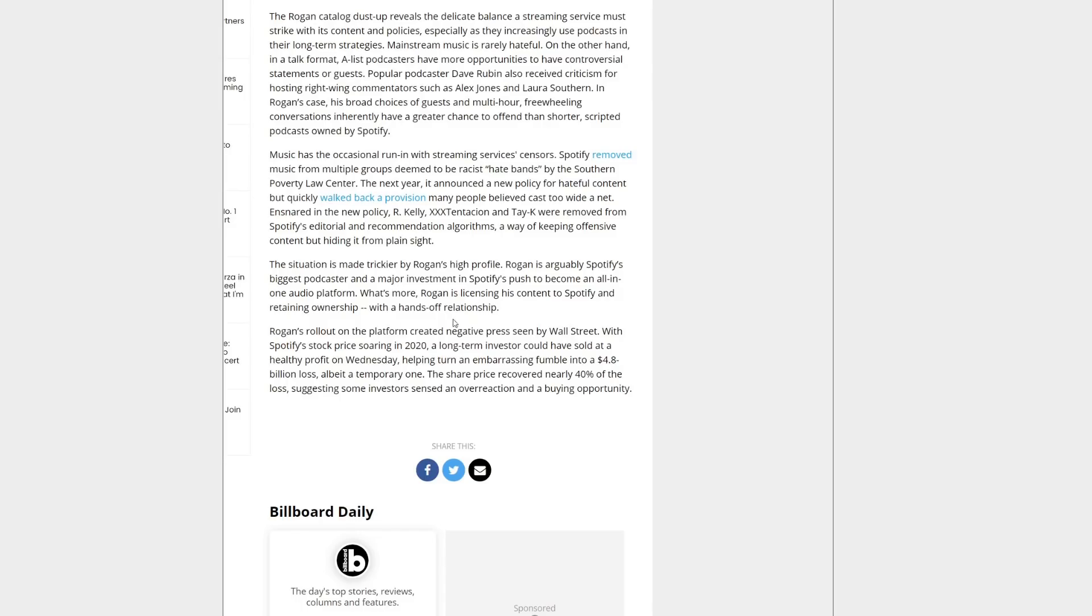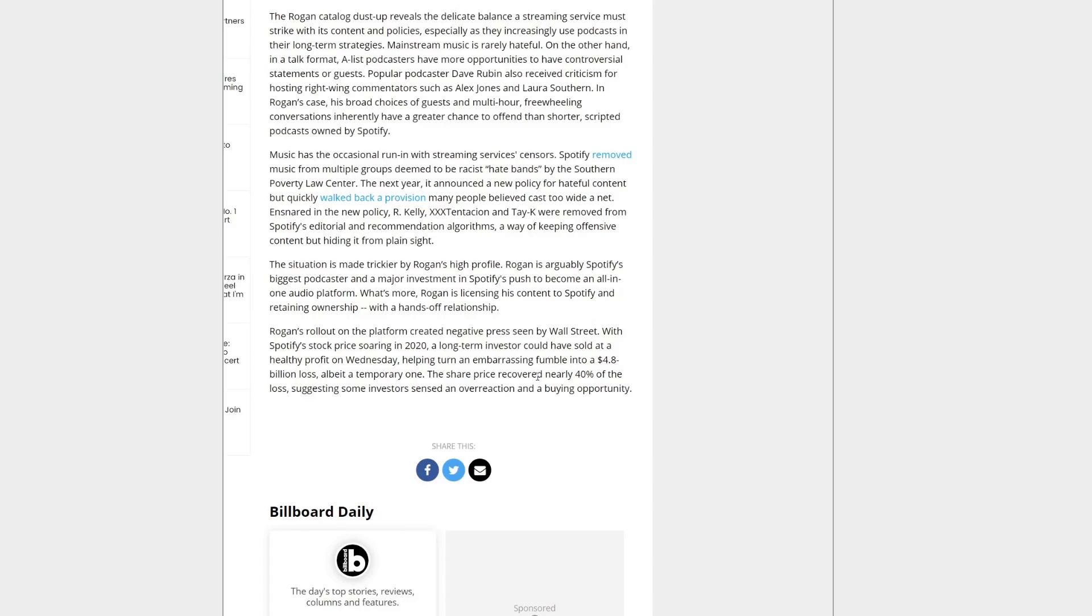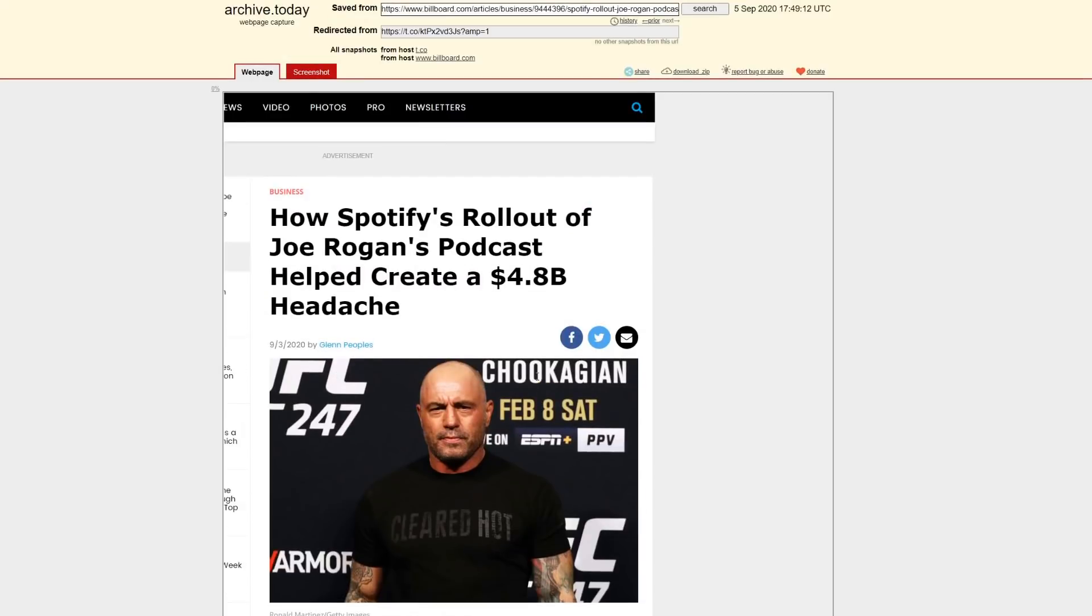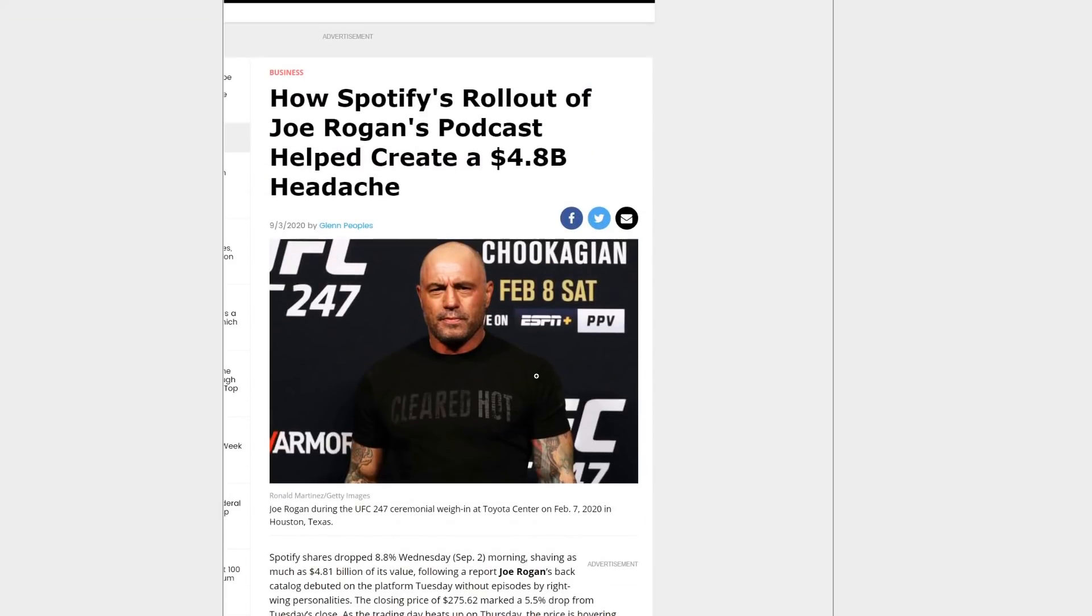Rogan's rollout on the platform created negative press even by Wall Street. With Spotify's stock price soaring in 2020, a long-term investor could have sold at a healthy profit on Wednesday, helping turn an embarrassing fumble into a $4.8 billion loss. The share price recovered nearly 40% of the loss, suggesting some investors sensed an overreaction and a buying opportunity. But it's still crazy the headache that this caused.